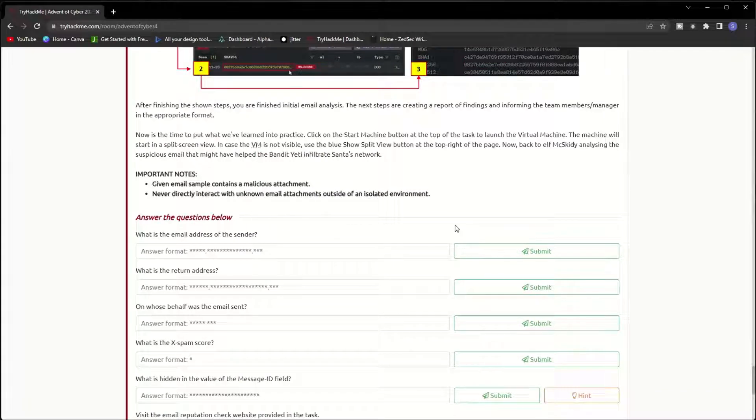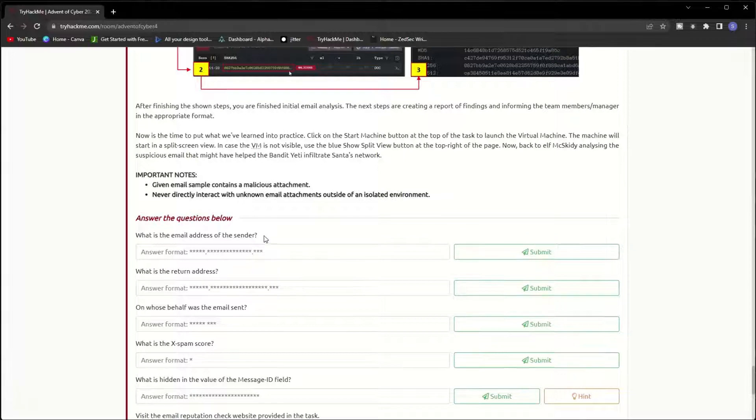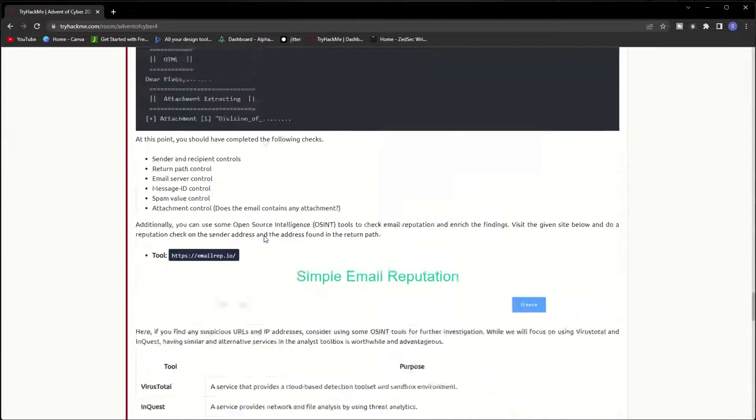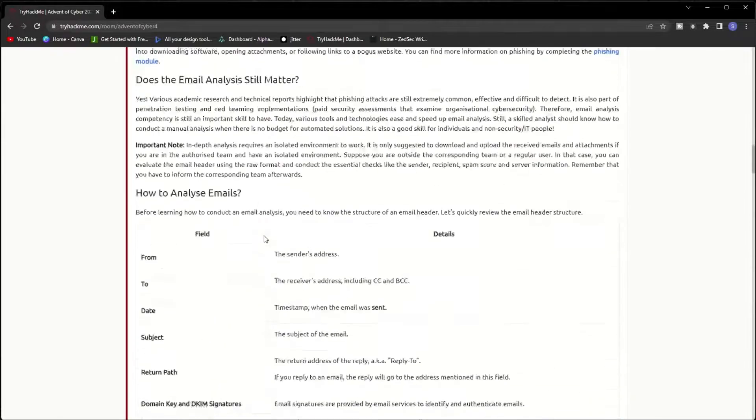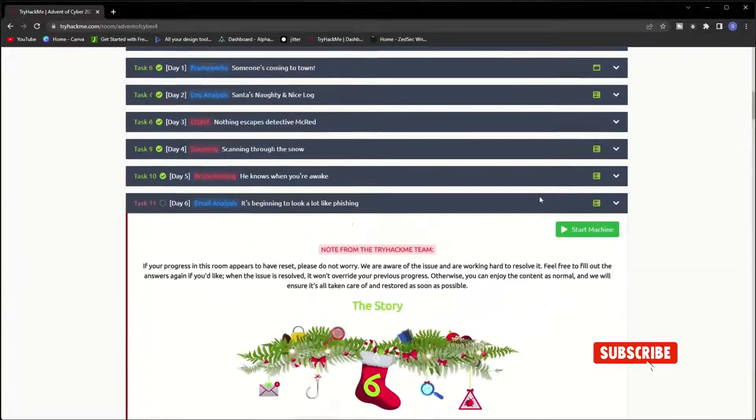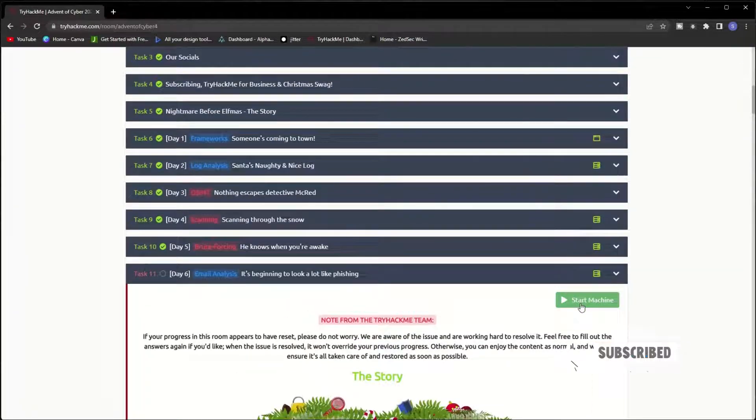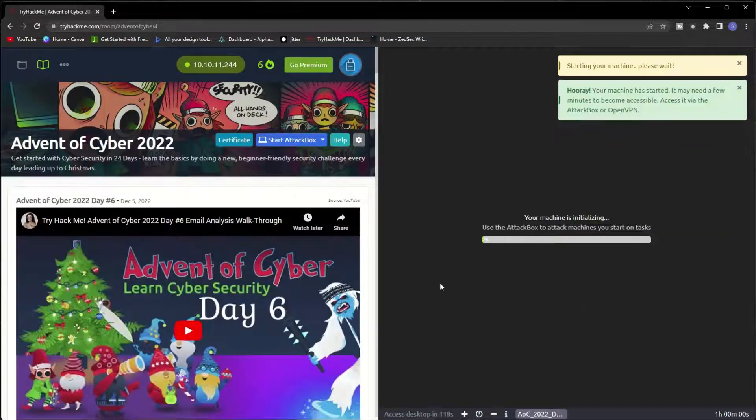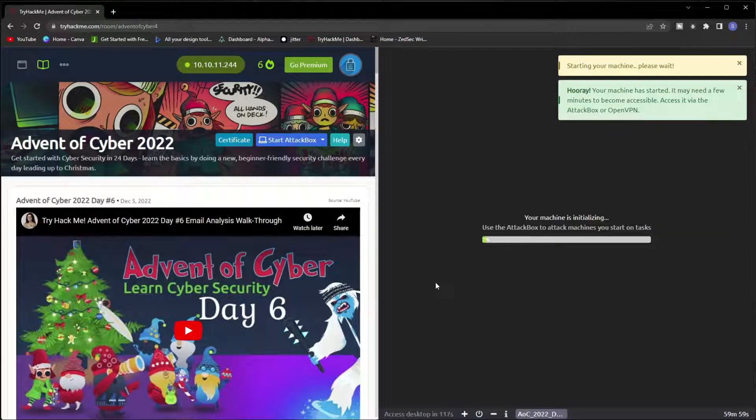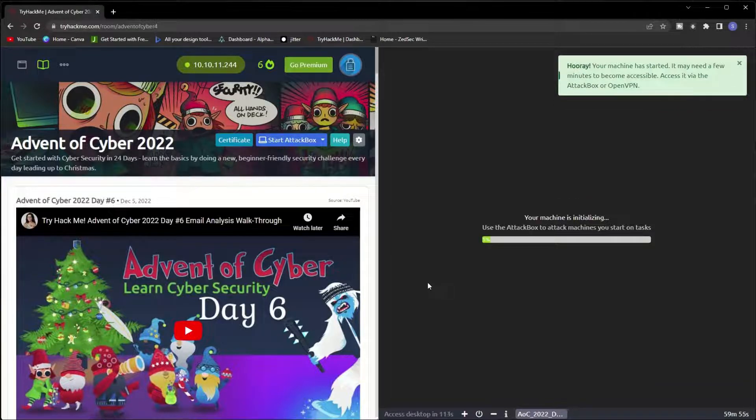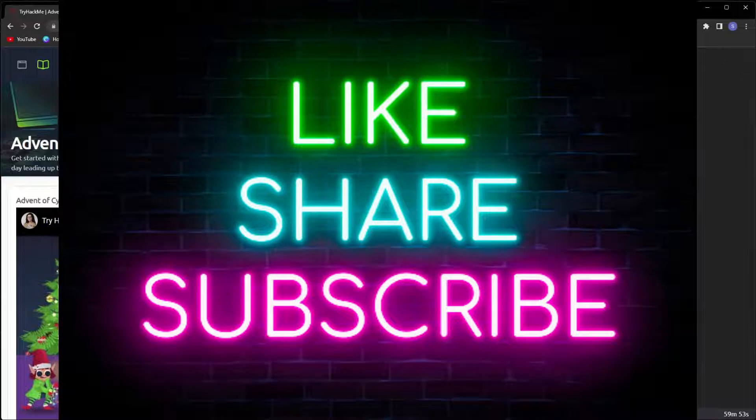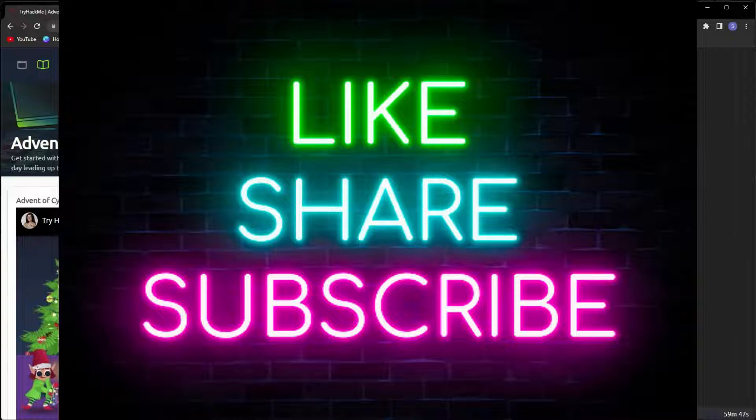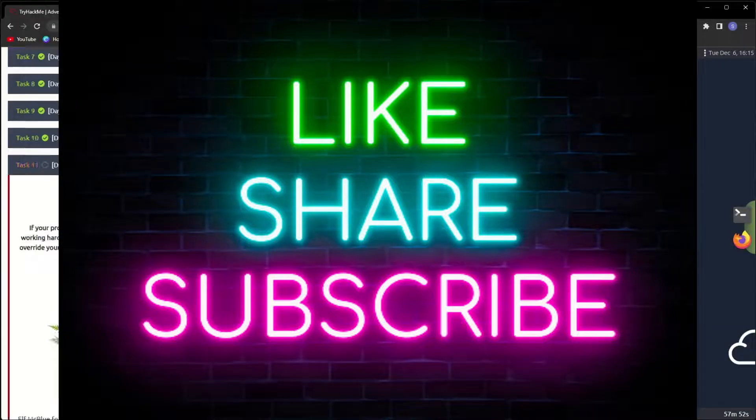I will jump to the fun part which is helping the elves to analyze the email. Before answering the questions, I have to start the machine. Now we should wait until the machine boots. While we are waiting, if you like the video, don't forget to subscribe to the channel, hit the notification bell, and like the video.